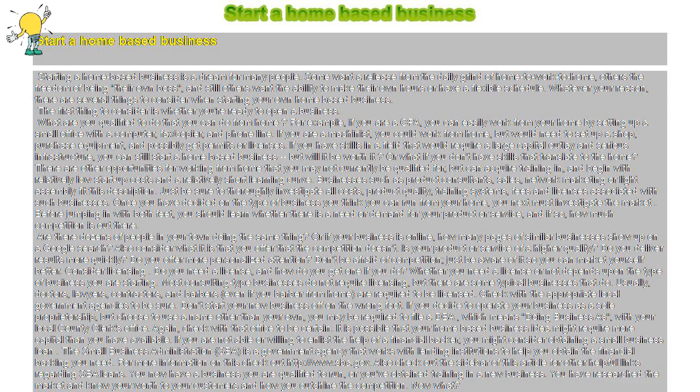Also consider what it is that you offer that the competition doesn't. Is your product or service of a higher quality? Do you deliver results more quickly? Do you offer more personalized attention? Don't be afraid of competition, just be aware of it so you can market yourself better.